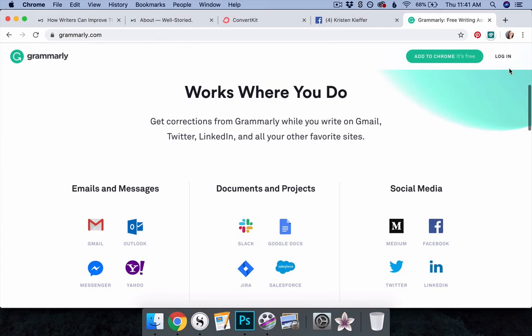This means you can use Grammarly on nearly any device and with nearly any piece of content you'd like to polish, from tweets and Facebook messages, to blog posts, back cover blurbs, agent query letters, and beyond.